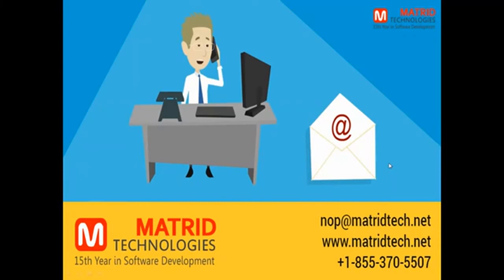If any queries are left, you can reach us at nop@matrixtec.net or you can call 855-370-5507. Let's wrap up this video. I hope this session was helpful for you. This video was presented by Matriot Technologies. Have a great day.